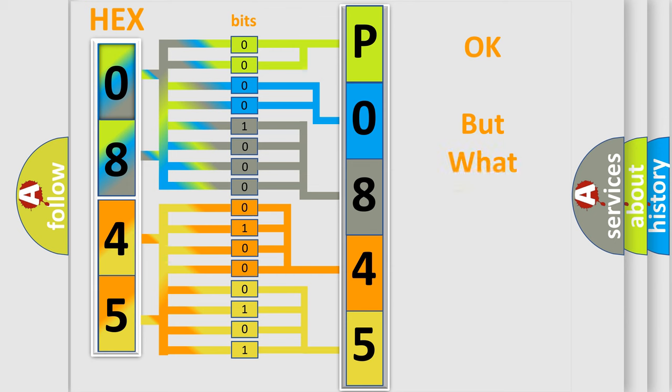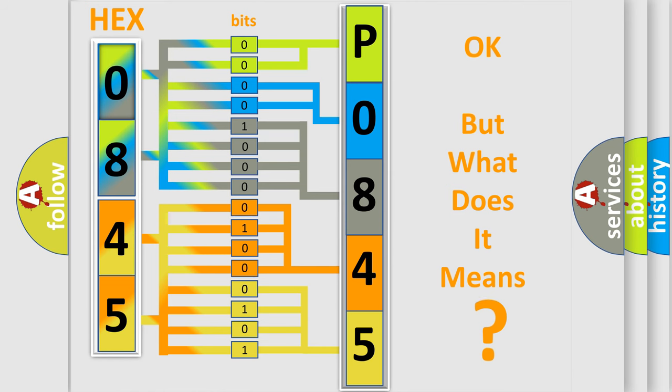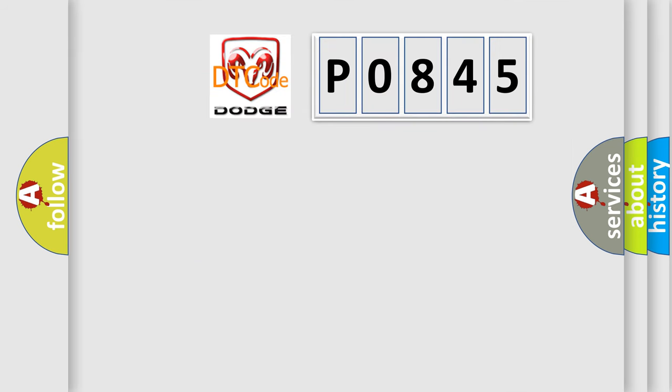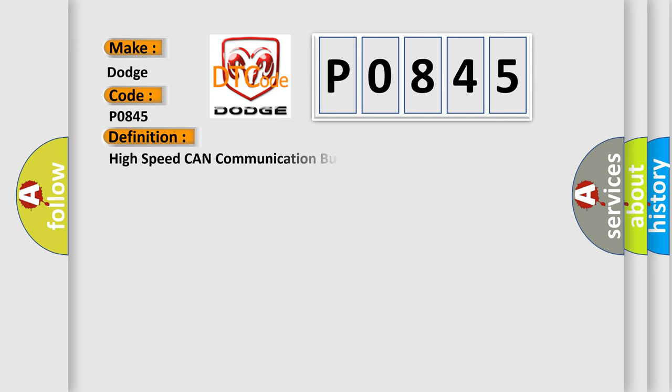The number itself does not make sense to us if we cannot assign information about what it actually expresses. So, what does the diagnostic trouble code P0845 interpret specifically for Dodge car manufacturers? The basic definition is High Speed CAN Communication Bus.